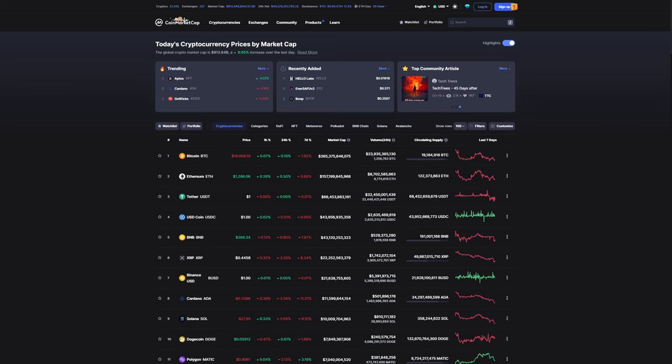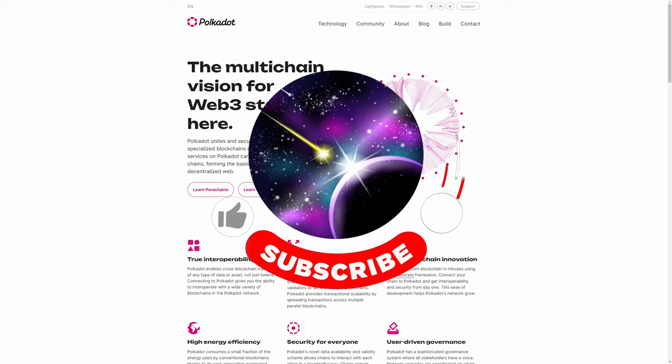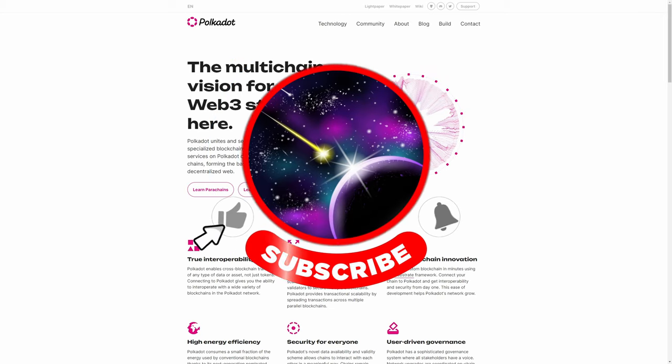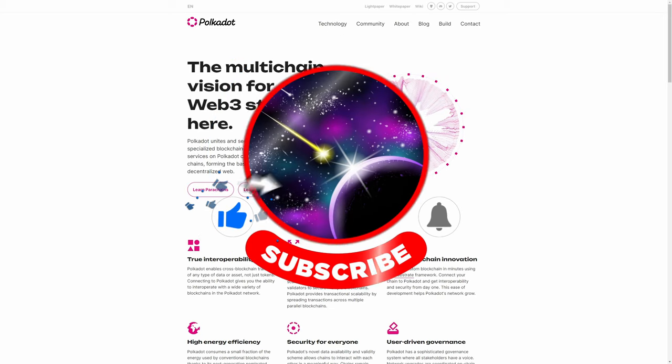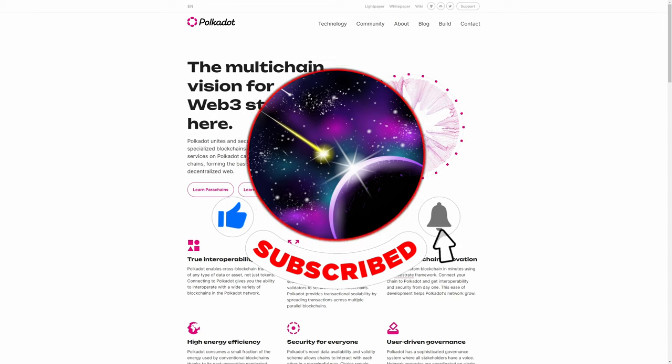Polkadot is an open-source sharded multi-chain protocol that connects and secures a network of specialized blockchains, facilitating cross-chain transfer of any data or asset types. Polkadot was designed to provide a foundation for a decentralized internet of blockchains, also known as Web3. It's a sharded multi-chain network, meaning it can process many transactions on several chains in parallel. This parallel processing power improves scalability.